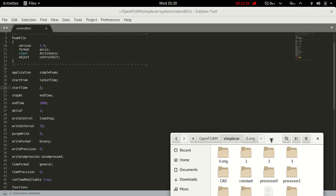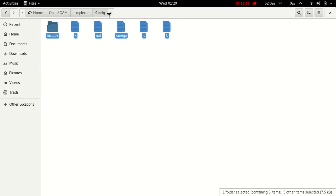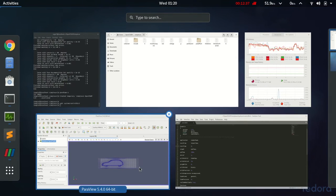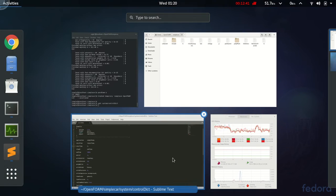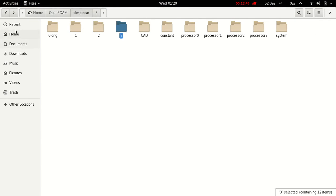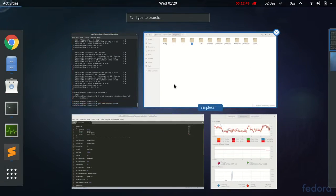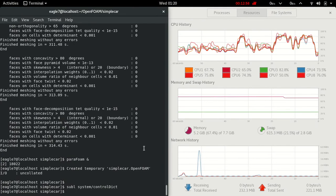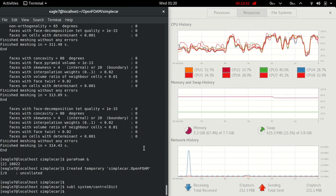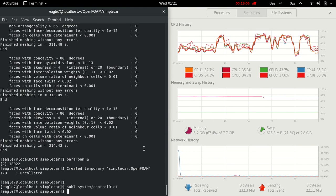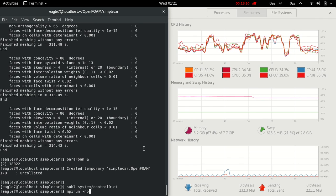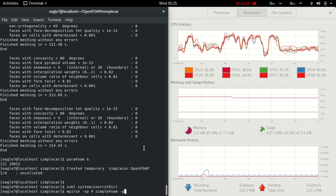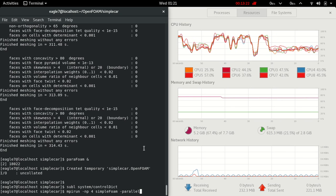Go to the case file and copy all data from 0.orig into folder 3 and paste it. We are going to run the simpleFoam utility in parallel on 4 cores of processor using mpirun -np 4 simpleFoam -parallel. Press Enter.